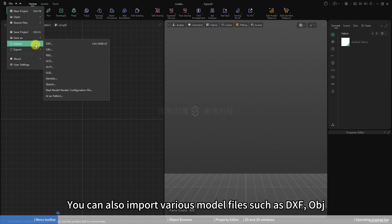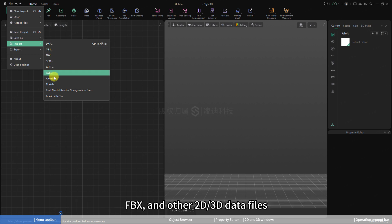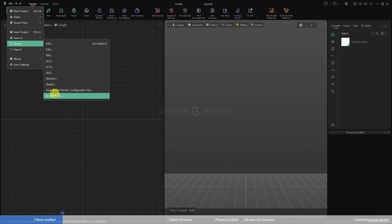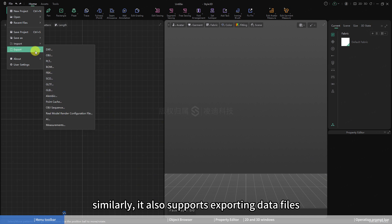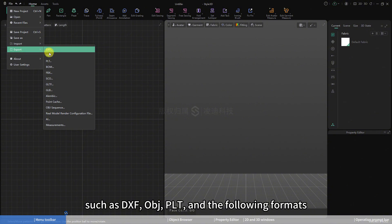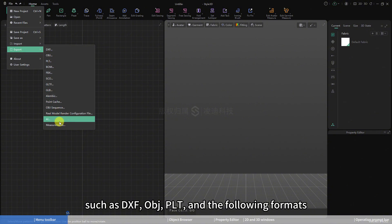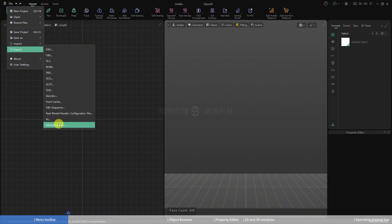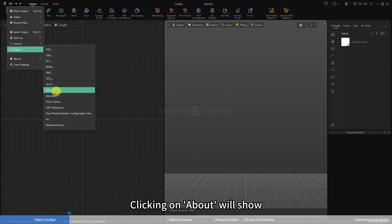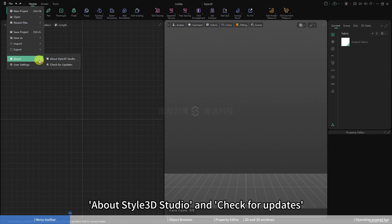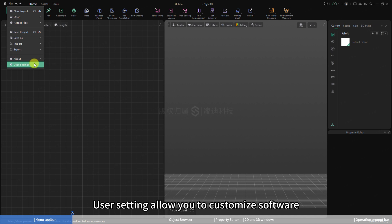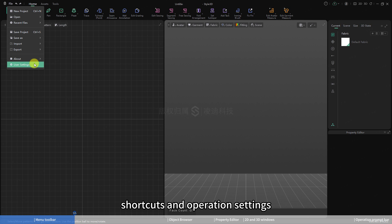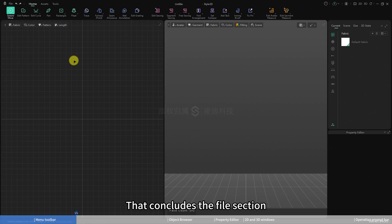You can import various model files such as DXF, OBJ, FBX, and other 2D/3D data files. Similarly, it also supports exporting data files in multiple formats such as DXF, OBJ, PLT, and the following formats. User settings allow you to customize software shortcuts and operation settings. That concludes the file section.